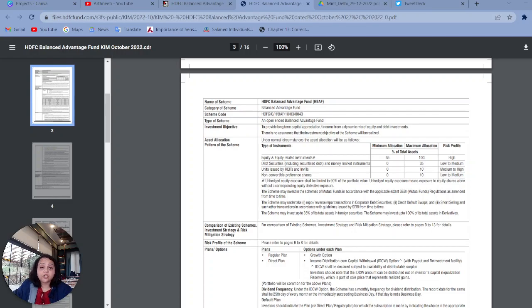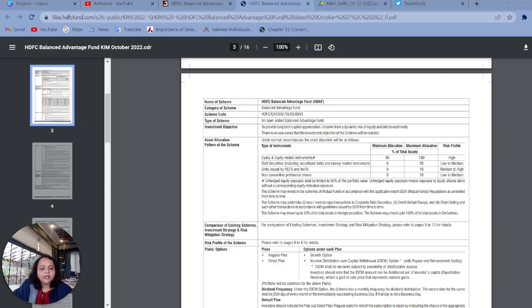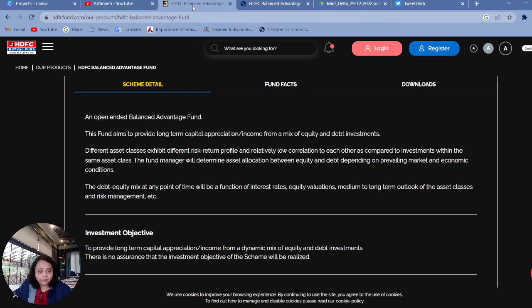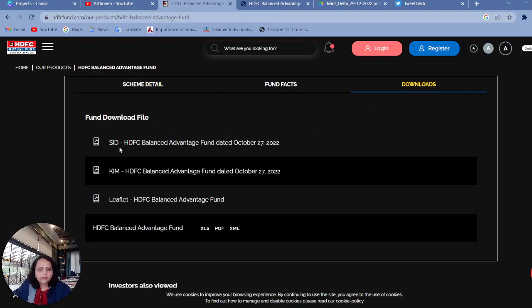The second important point that we should study before investing in a mutual fund is the portfolio holding of a particular fund. Portfolio holdings are the investments in which the fund invests the money that it collects from investors like us. These details are available in a document called KIM — K-I-M — which is Key Information Memorandum. On the HDFC mutual fund website, we saw the scheme details wherein we saw investment objectives. Next to it are fund facts, and next to it is download. In this download, the second document is KIM — Key Information Memorandum and Application Forms.